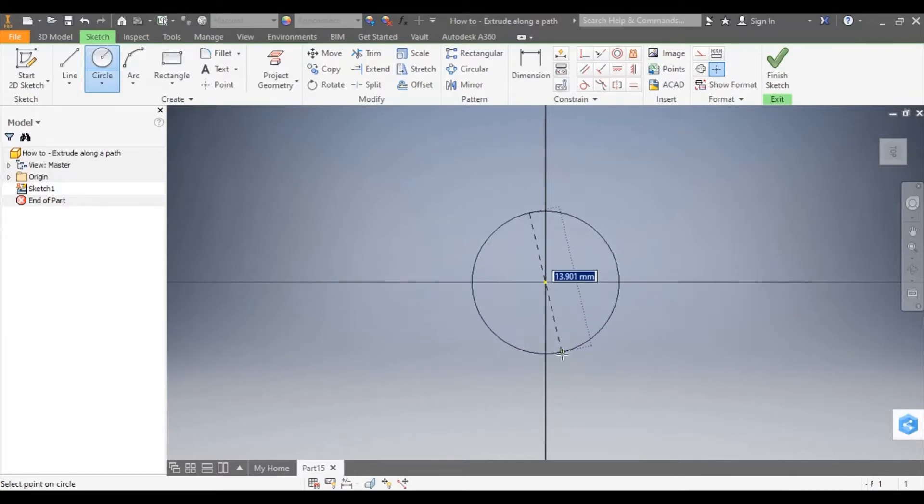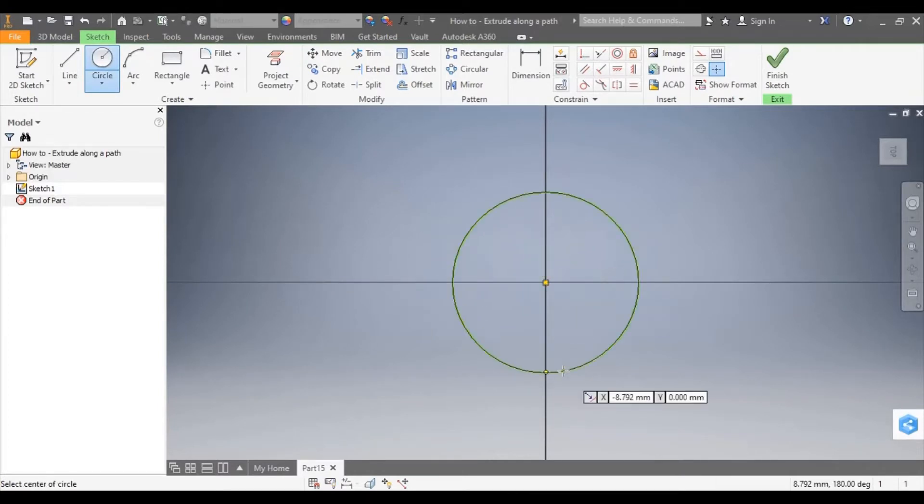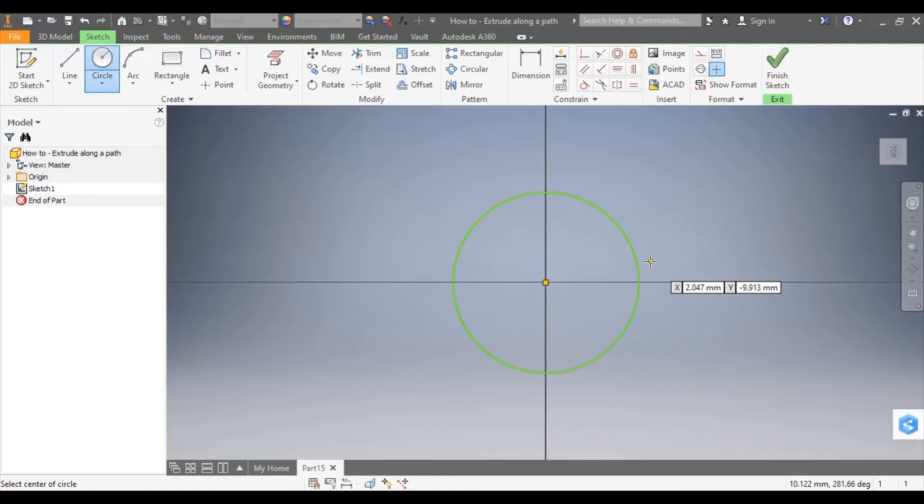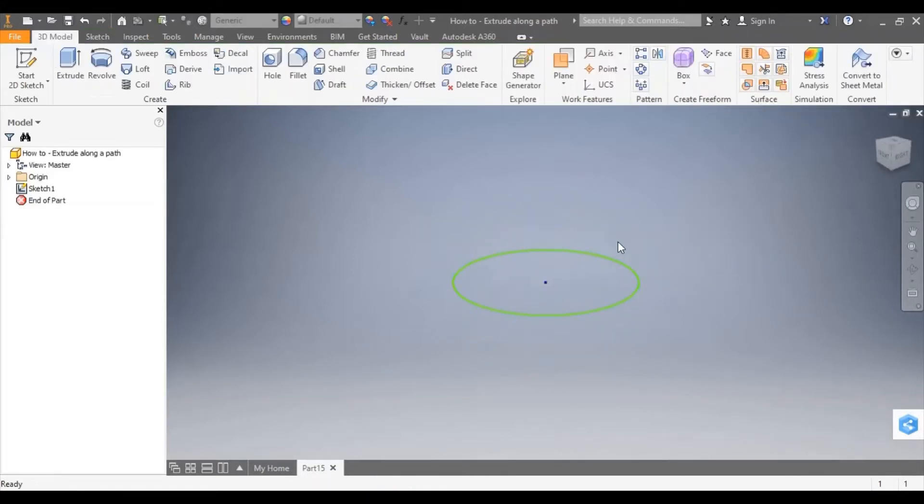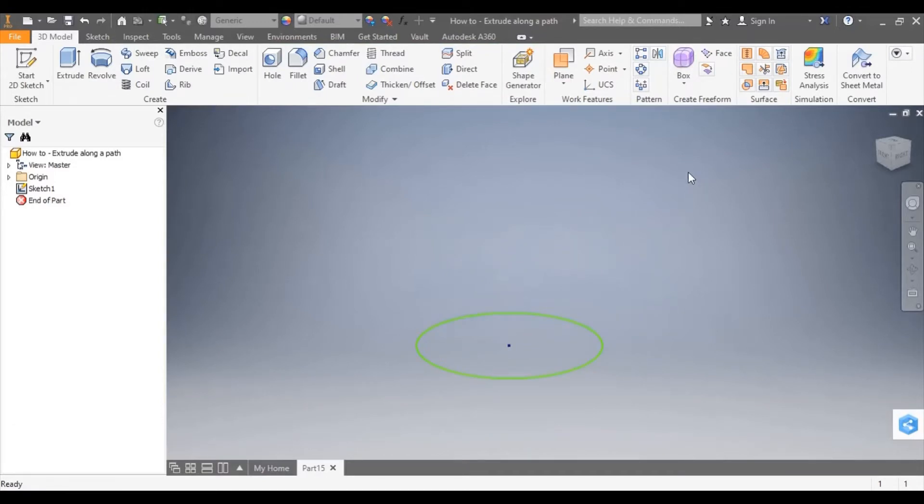Extrude along a path works by taking a closed profile and making it follow along a given path. That path needs to be drawn perpendicular to the profile.